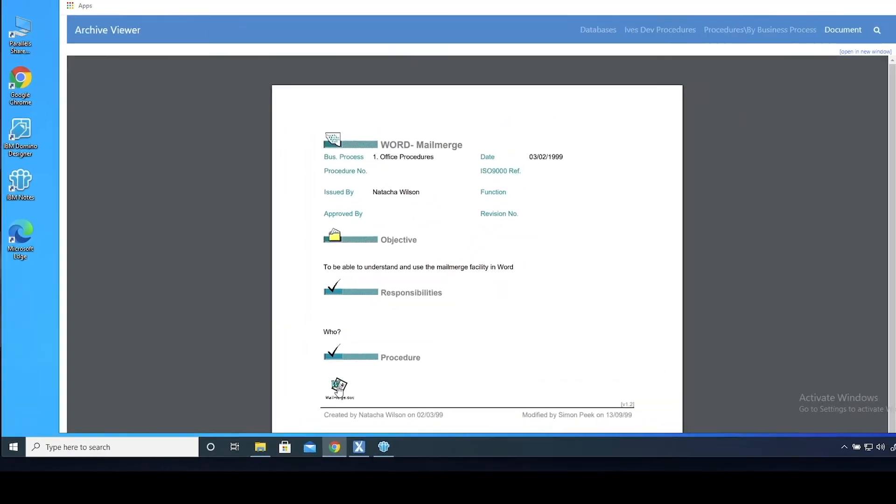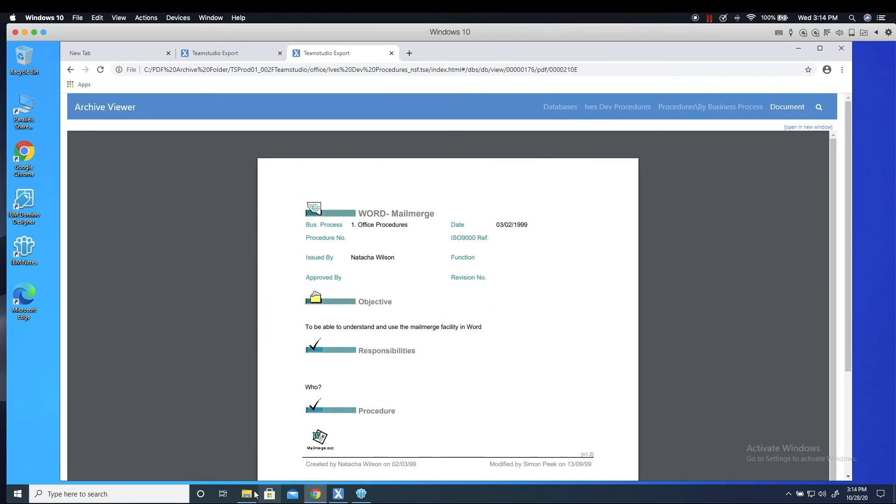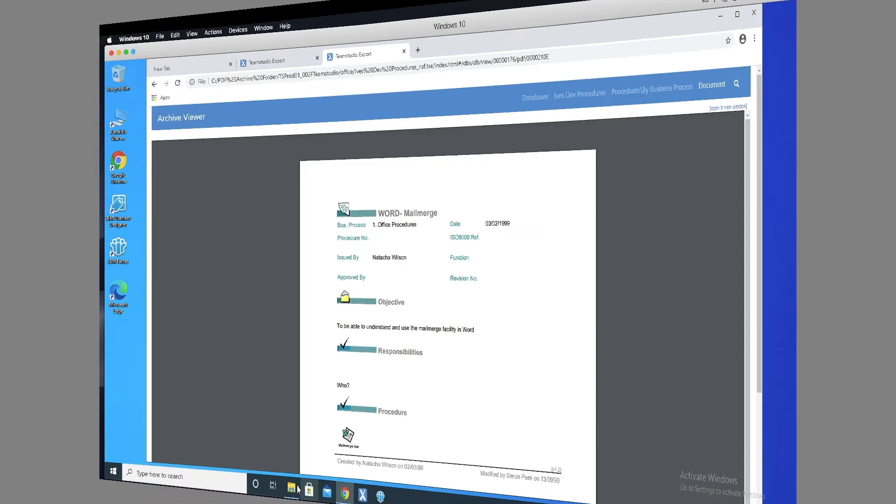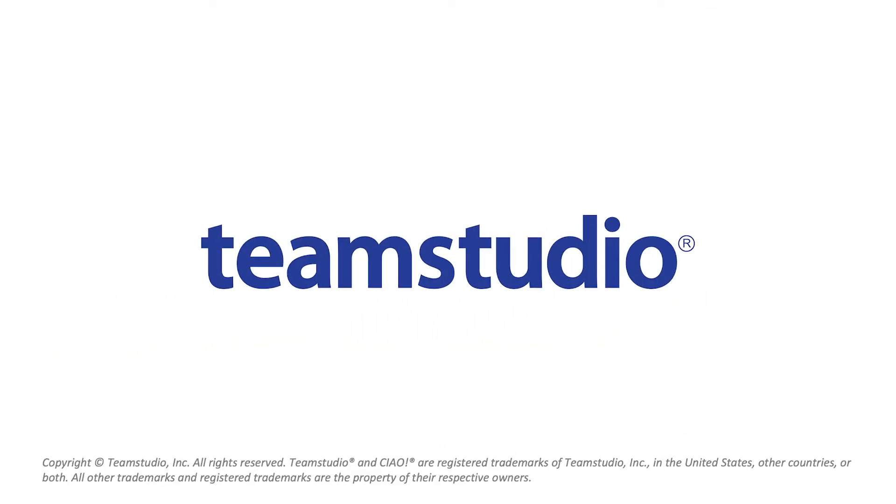The PDF files are stored in your file system for easy upload into the content management system of your choice. With TeamStudio Export, you can quickly and easily archive your Lotus Notes databases to XML, HTML, and PDF formats. To learn more, visit us at TeamStudio.com.